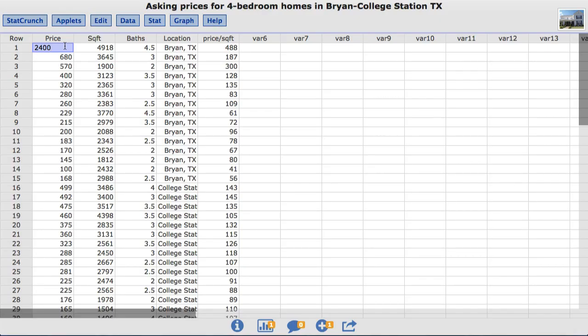In this video, you will learn to conduct hypothesis tests for the difference between two means with raw data using StatCrunch.